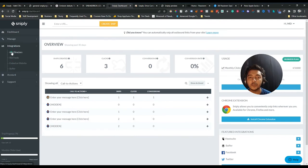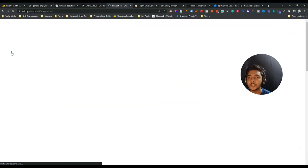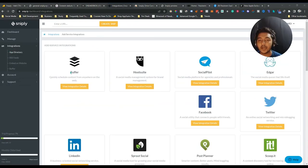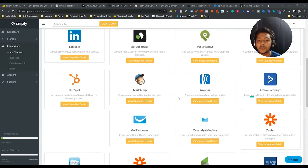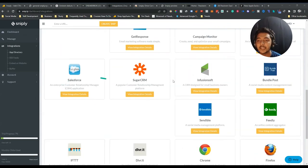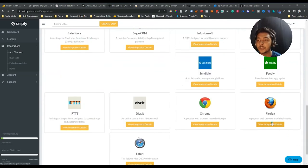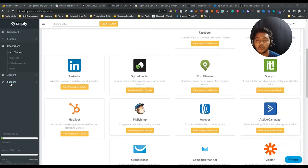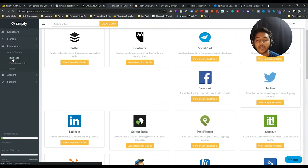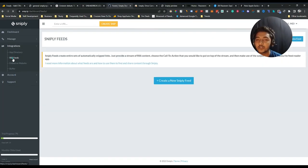Now let's explore the integrations. They offer Buffer, Hootsuite, Social Pilot, Adjar, Facebook, Twitter, LinkedIn, Sprout Social, Post Planner, Scoop.it, HubSpot, MailChimp, Aweber, Active Campaign, GetResponse, Campaign Monitor, JRPR, Salesforce, SugarCRM, InfusionSoft, BundlePost, Sendable, and Fidly — a lot of integrations. They also have Chrome, Firefox, and Safari browser extensions, and you can connect your RSS feed using this tool.